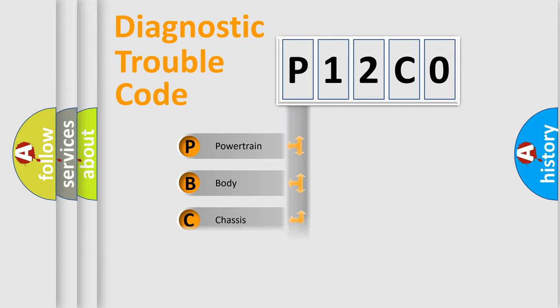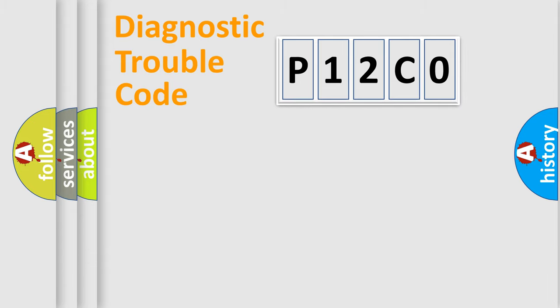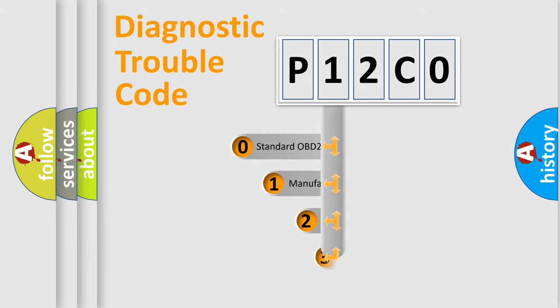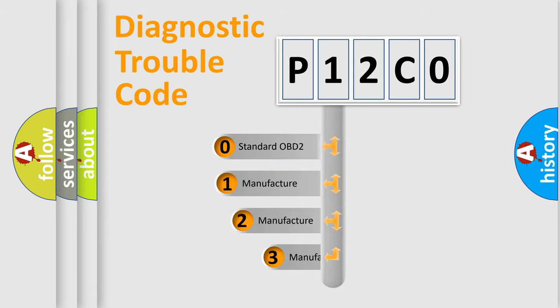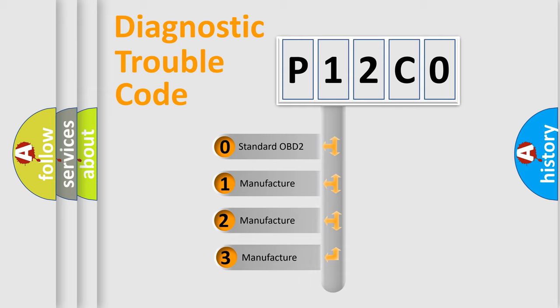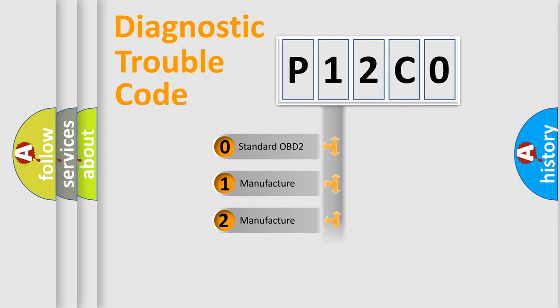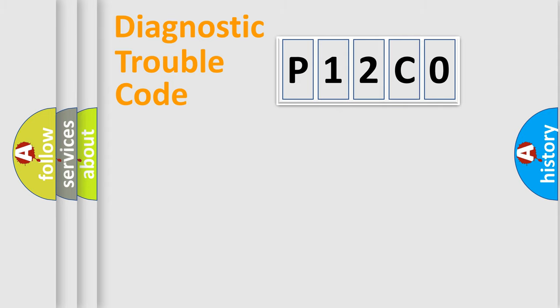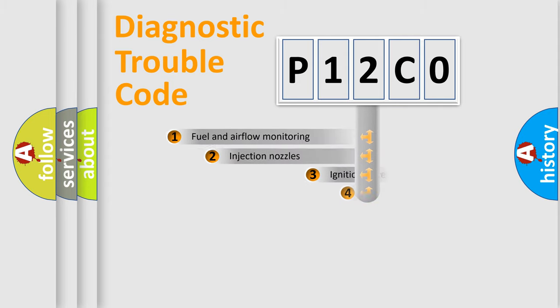Powertrain, body, chassis, network. This distribution is defined in the first character code. If the second character is expressed as zero, it is a standardized error. In the case of numbers 1, 2, 3, it is a manufacturer-specific expression of the car-specific error.